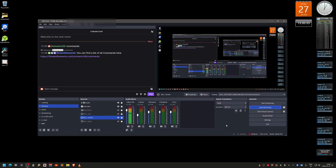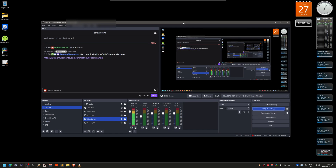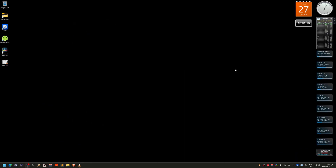I just discovered that Twitch actually supports 5.1 audio, or in other words surround sound. I'll show you how to set this up for OBS and other things, but before you do OBS stuff you need to set up Windows settings first.